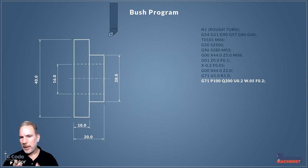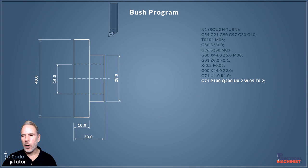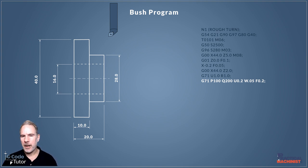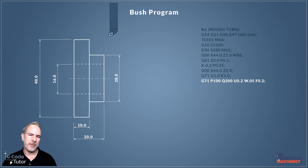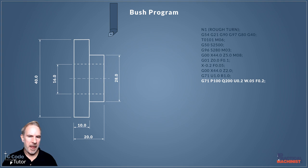The U and W is our finishing allowance. This is how much we're going to leave on for our finishing tool. U is our X, so we're leaving on 0.2 millimeters in X for our finishing tool and only 0.5 in Z. We're also issuing a feed rate there too.